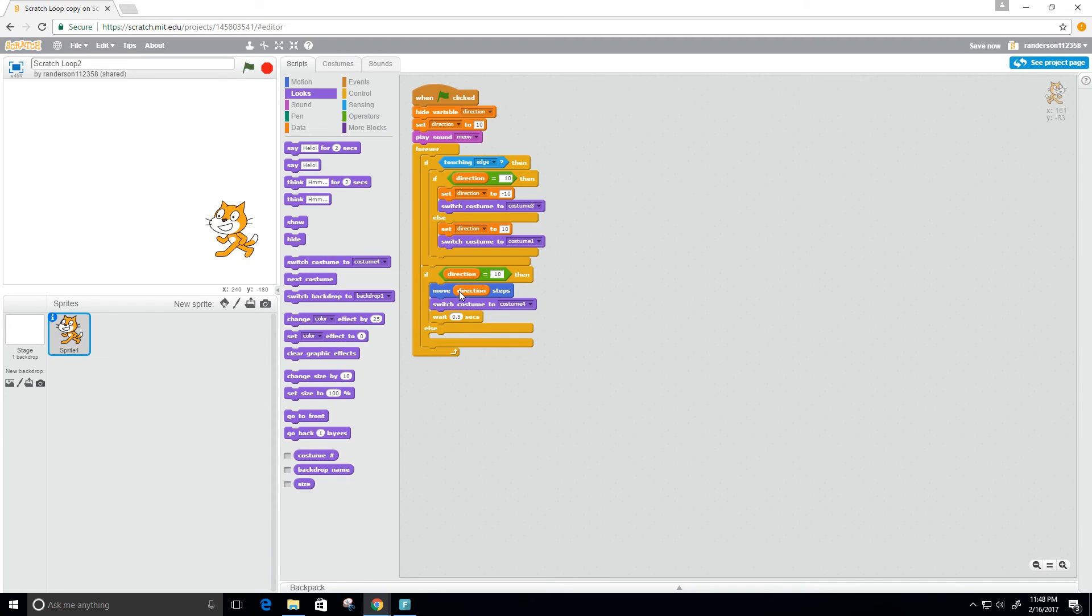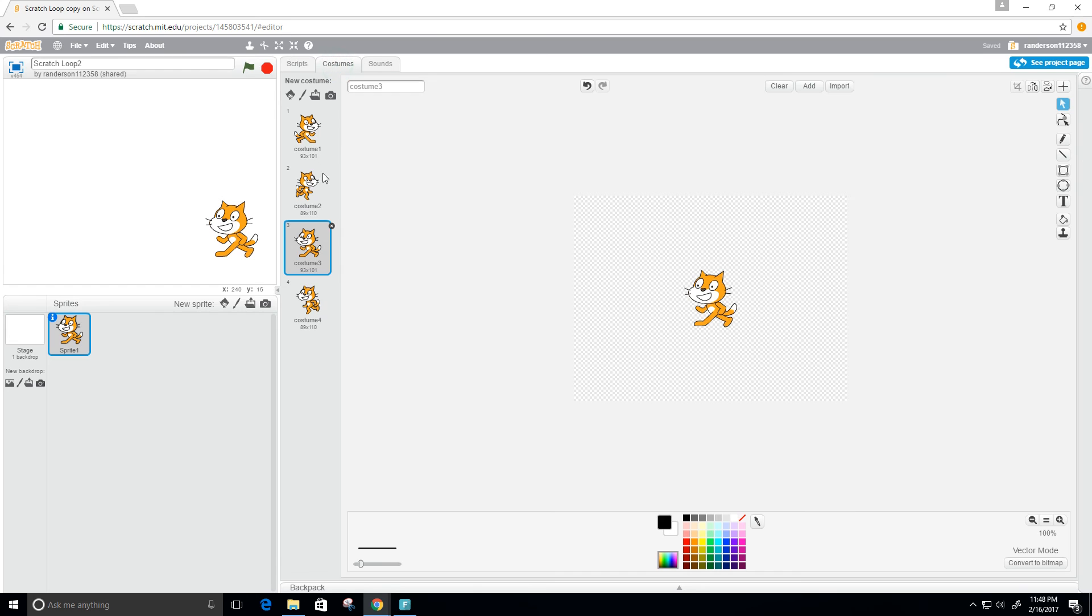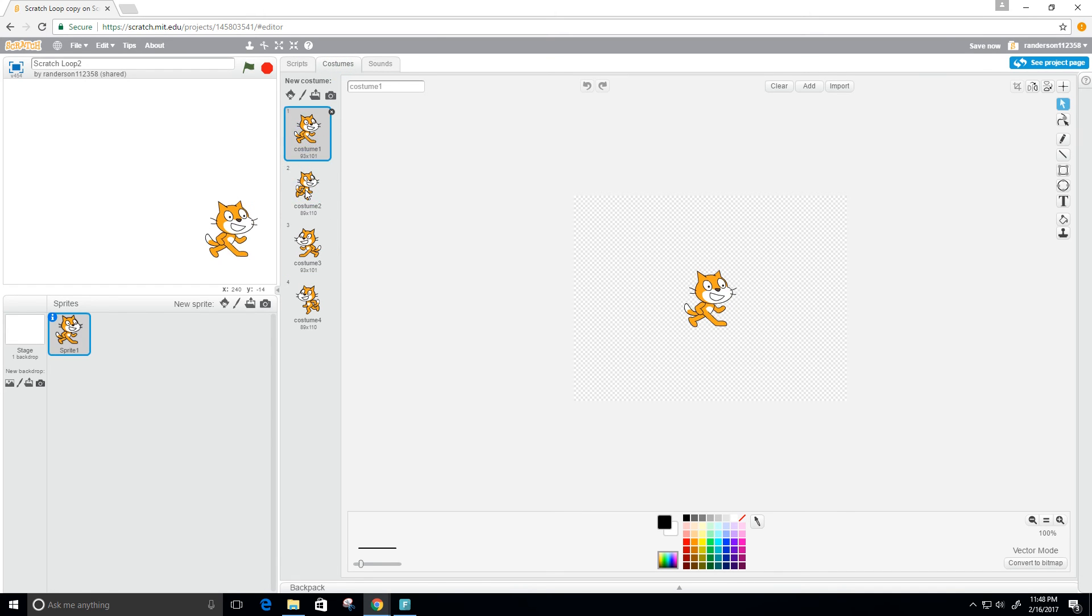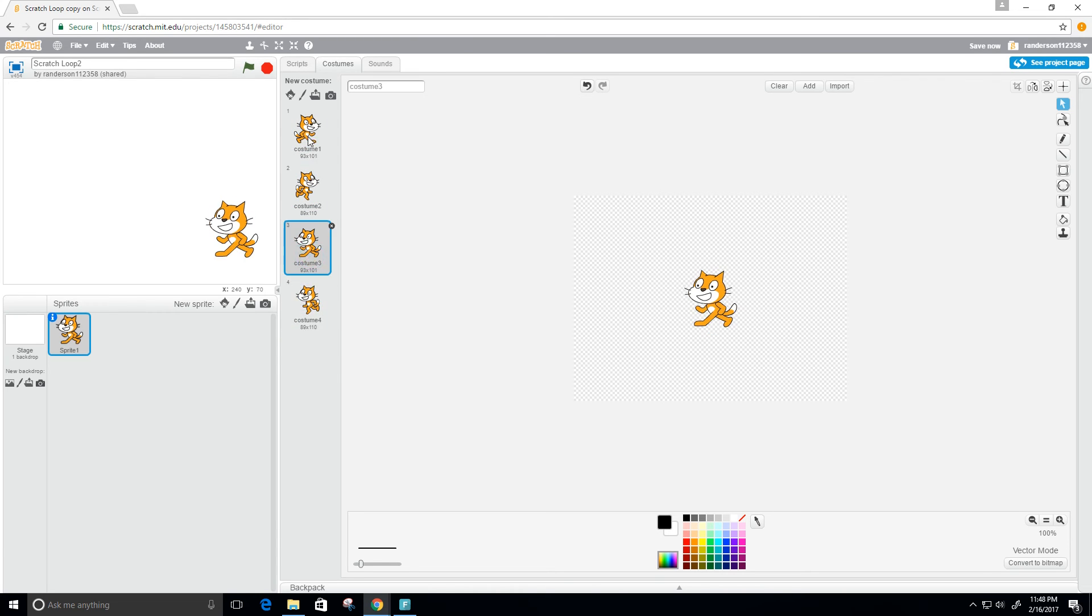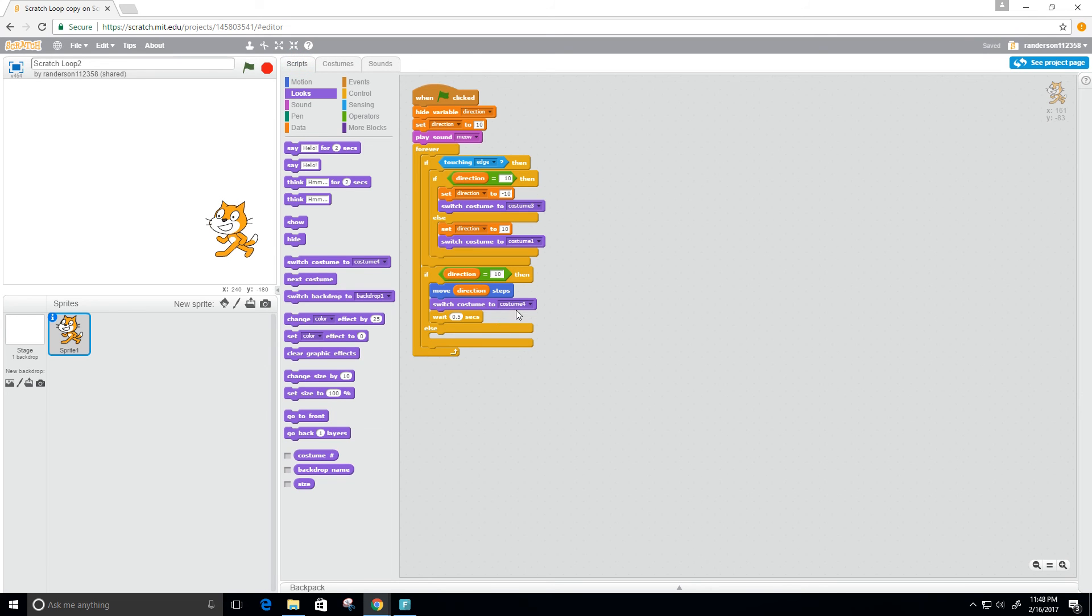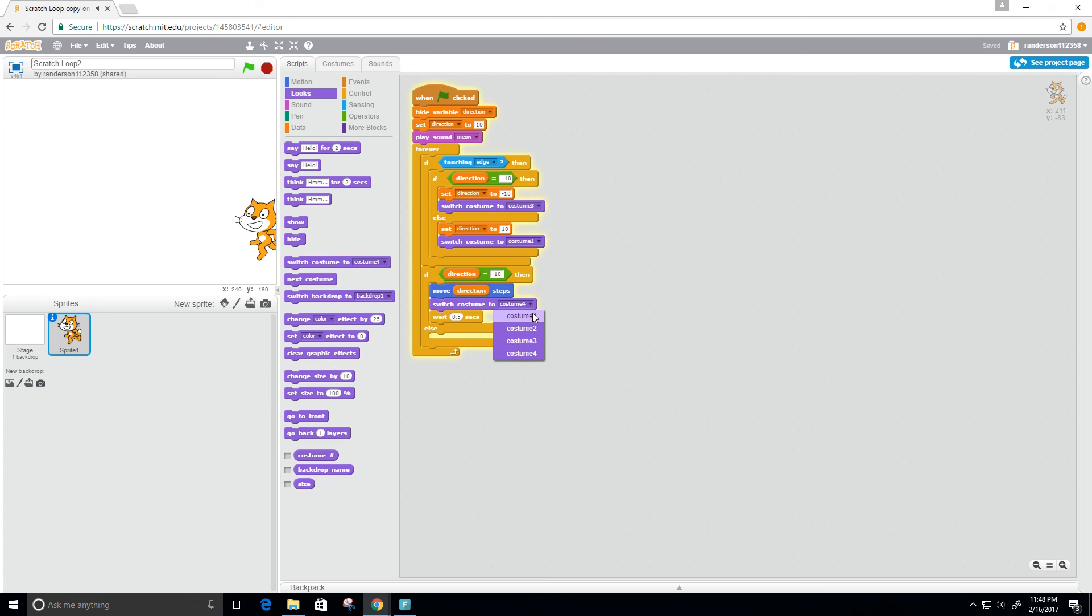Which costumes are gonna switch to? Well, right now it's gonna be costumes one and two because we go to here - costumes one and two make them look like that, and costumes three and four make them move in the opposite direction. So we're gonna want costumes one and two.